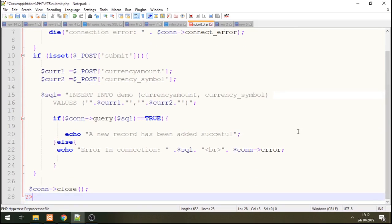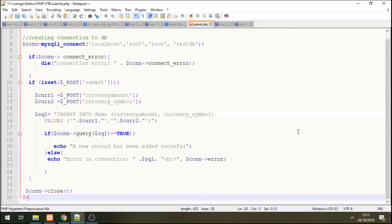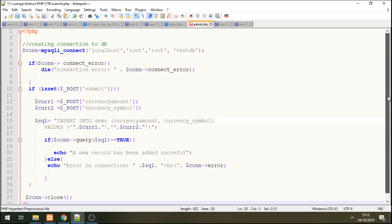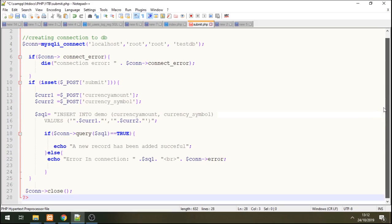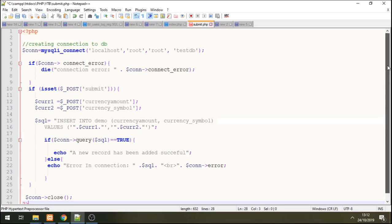I'll just zoom out so that you can see all the codes. It's very simple, very clear. It's not a complicated script.